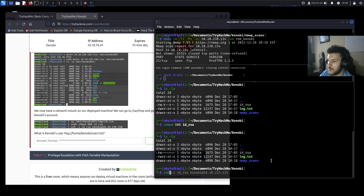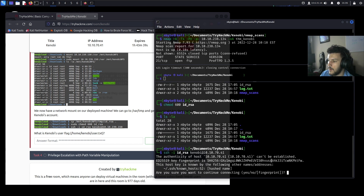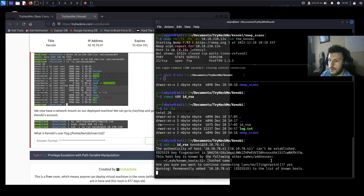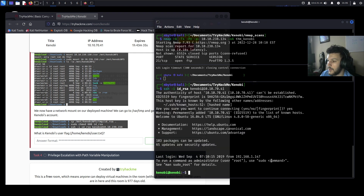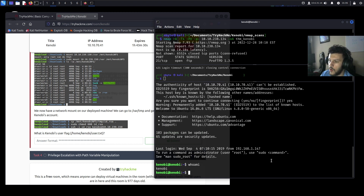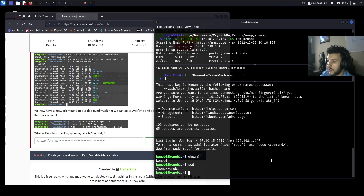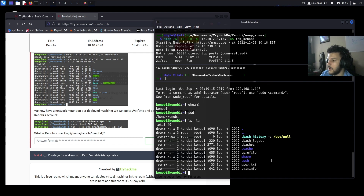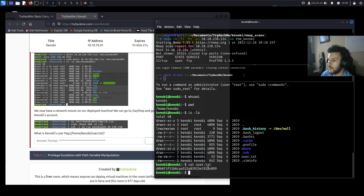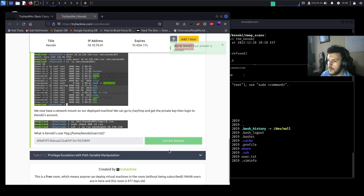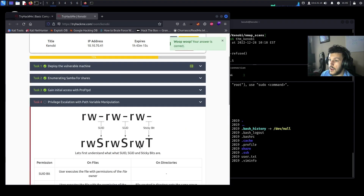SSH in with: ssh kenobi@10.10.70.41 using the private key. Accept the prompt and we're in. Running whoami confirms we are the Kenobi user. We're already in the Kenobi home directory, so we'll cat user.txt to grab our flag.